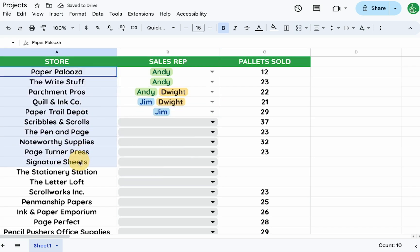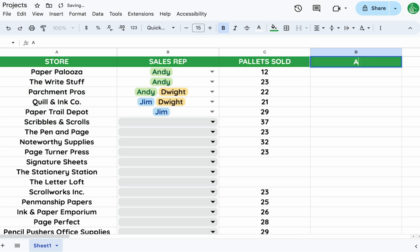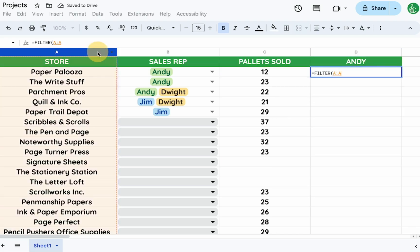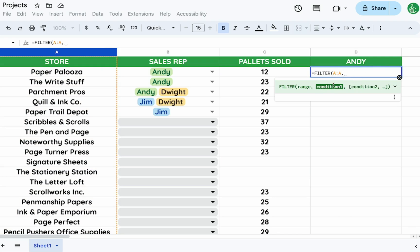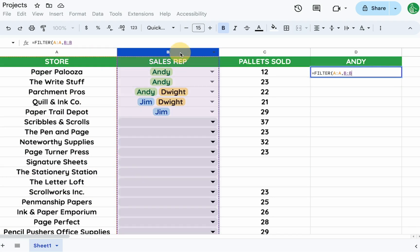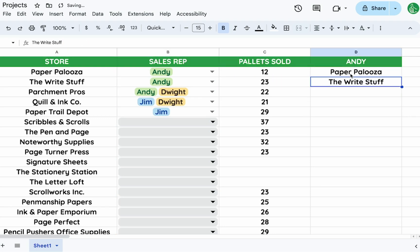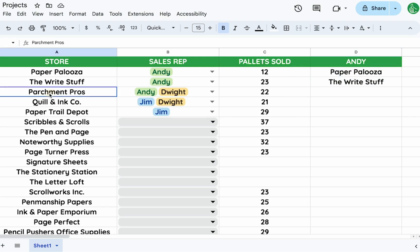Now during our analysis we might want to know which stores Andy is assigned to. We could use an equals FILTER formula — filtering where the B column is equal to Andy. This returns Paper Pullers and The Right Stuff, but it doesn't include Parchment Pros because that cell contains both Andy and Dwight.